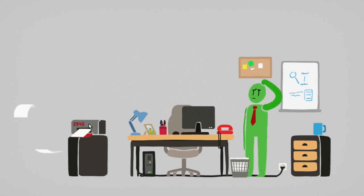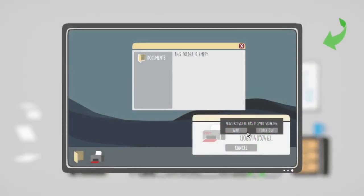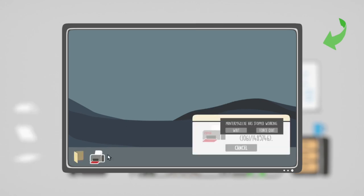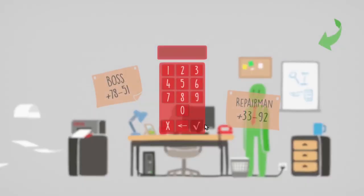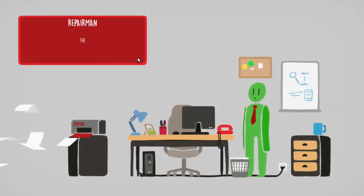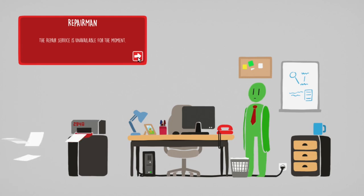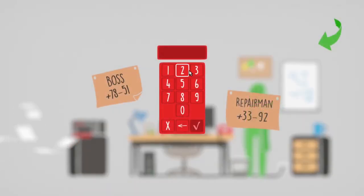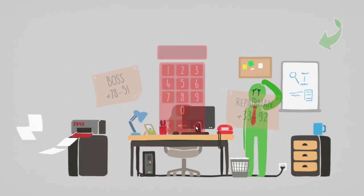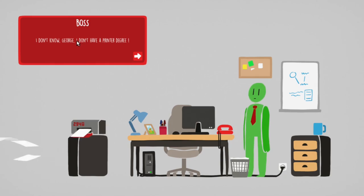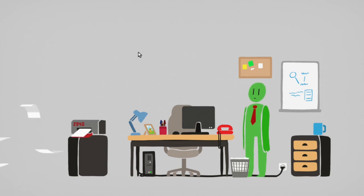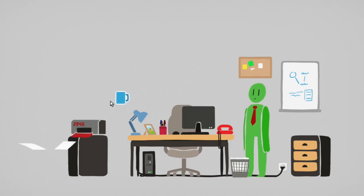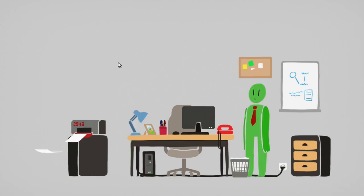Repair it on EXE. What the fuck? Can I stop repair the EXE? The repair service isn't available for the moment. Oh, motherfucker. 7851. What now? I don't know, George. I don't have a printer degree. Try to throw your coffee on it or something. We'll buy another one. Is there anything else I can throw on it? Okay, I'll throw coffee on it. That did nothing.